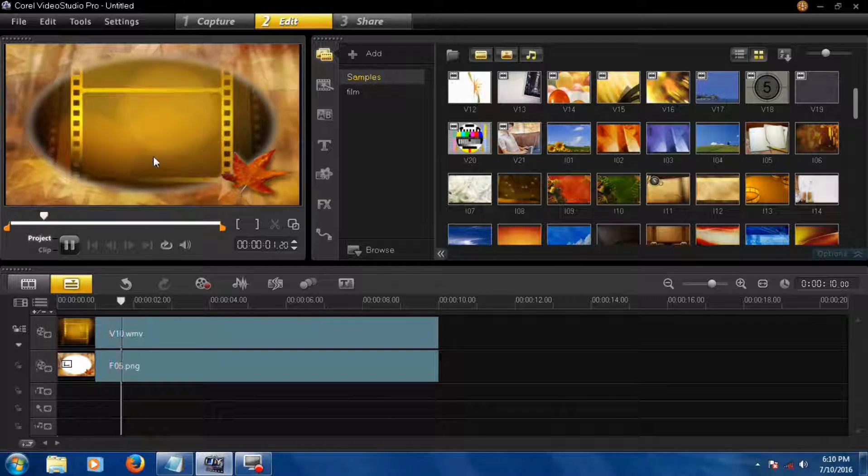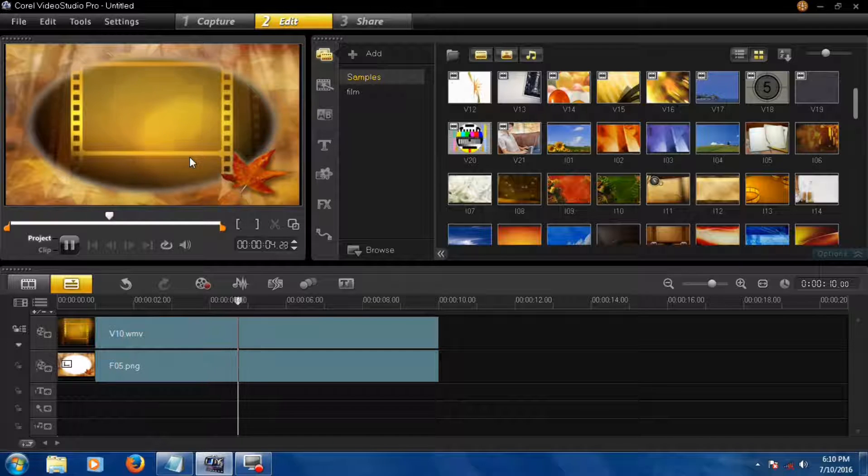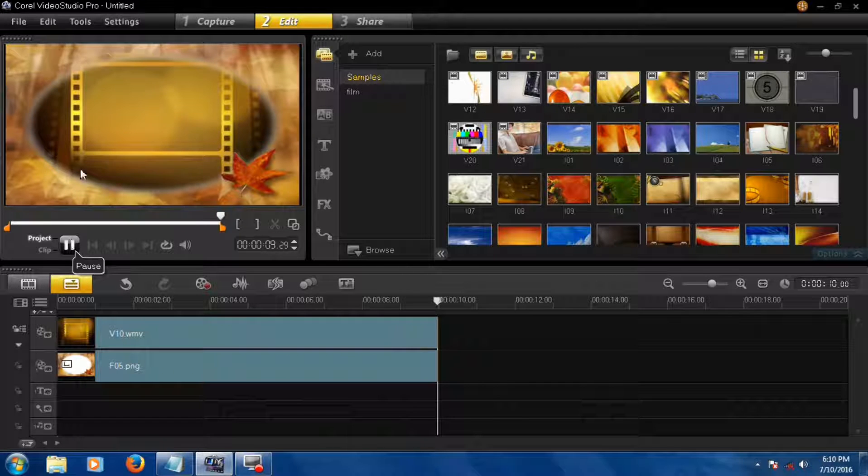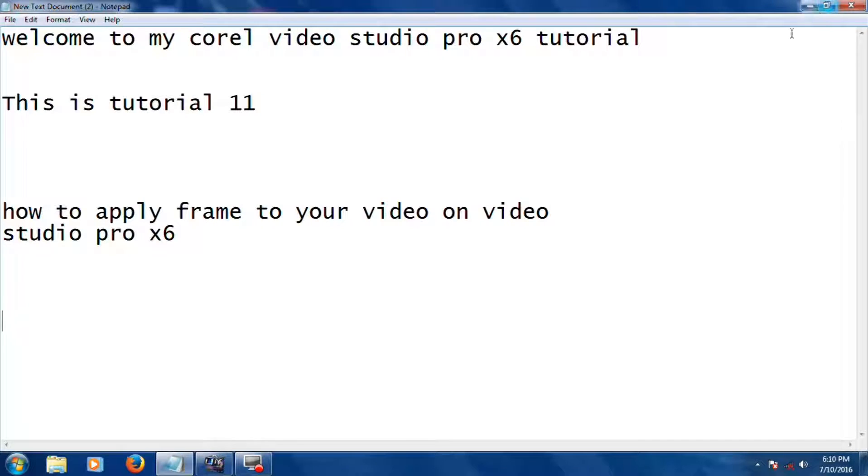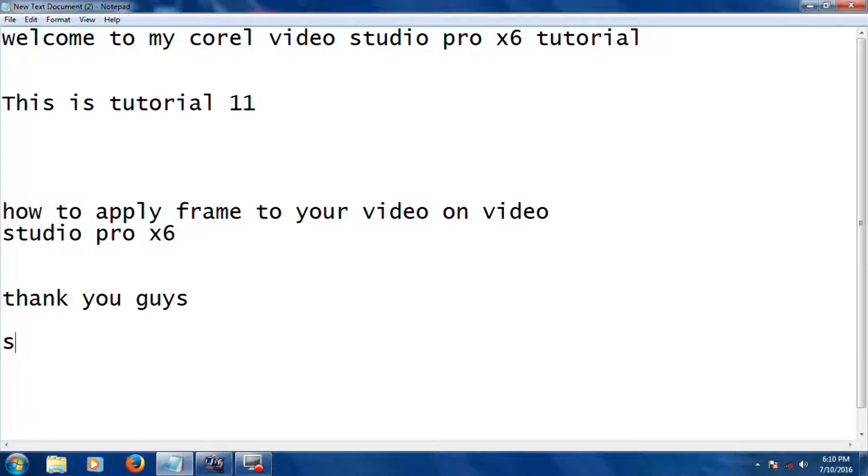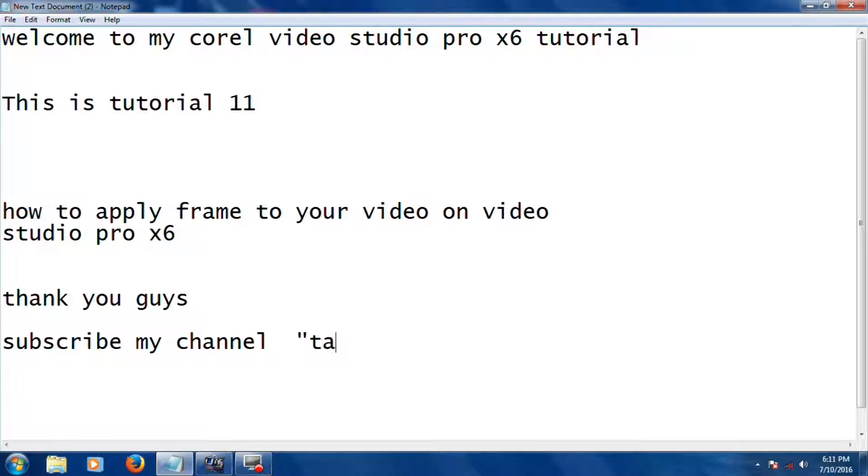Here you see the video is playing. Okay guys, thank you very much for watching my tutorial and subscribe to my channel on Tarzan Media. Thank you.